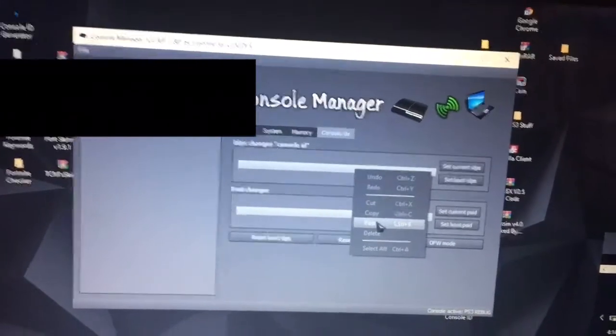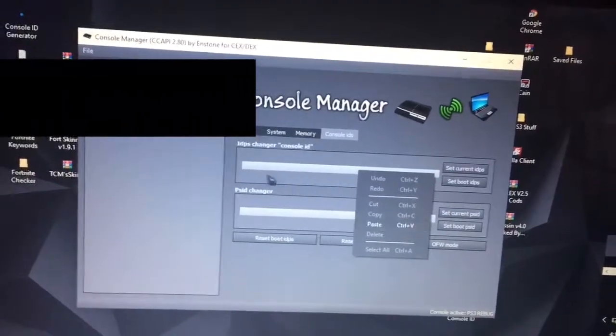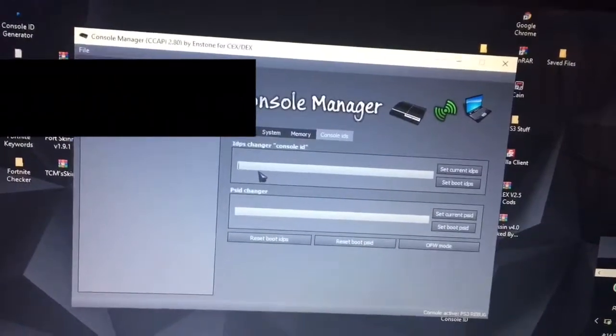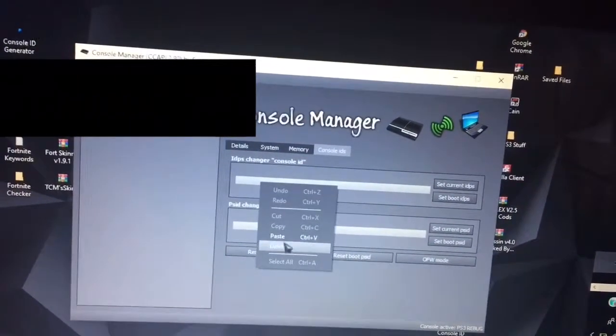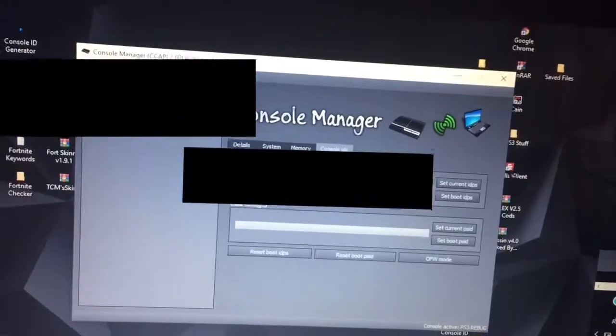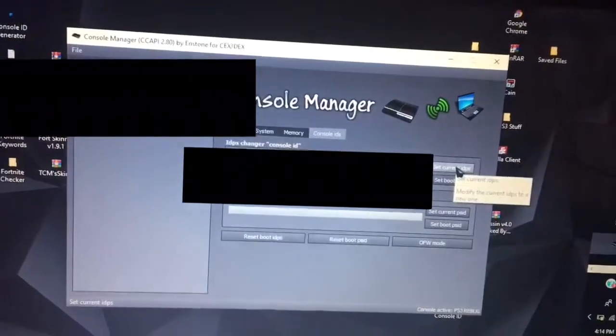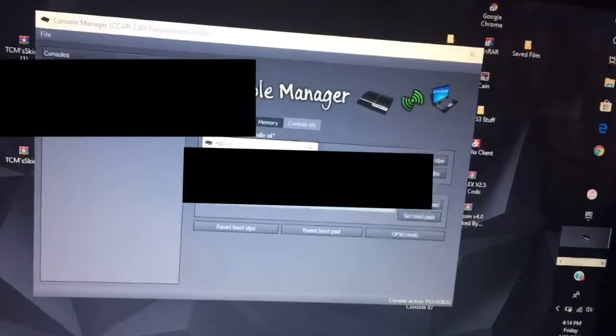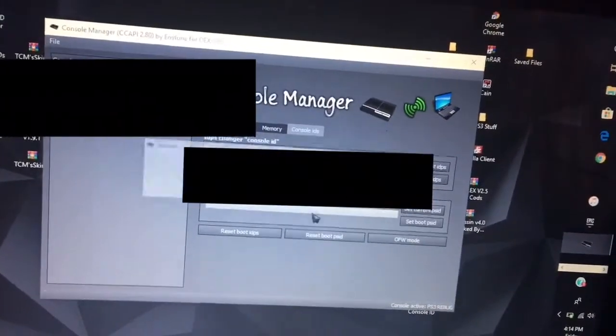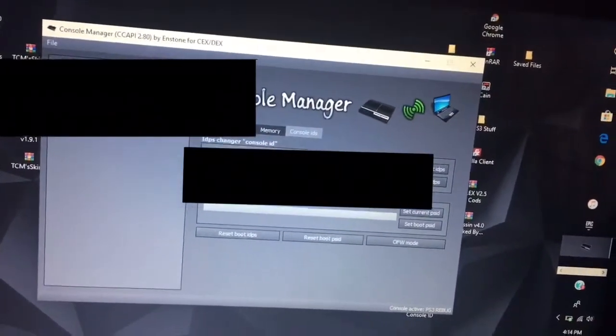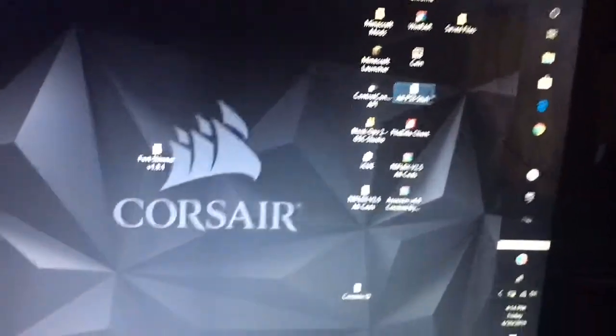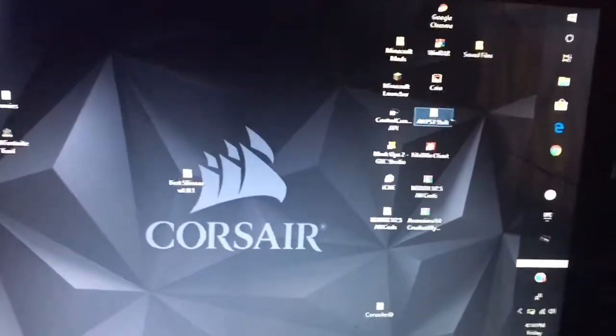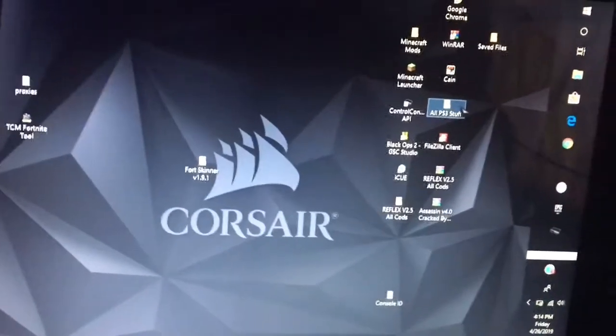You want to right click on IDPS changer and then you want to go to paste. After that you want to set to current IDPS and you also want to set to boot IDPS so you don't have to redo this next time you get on.